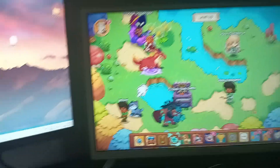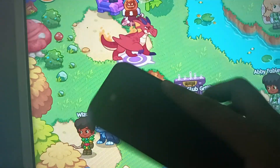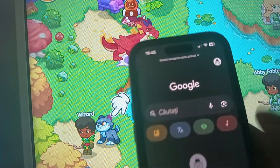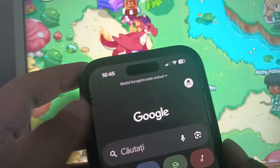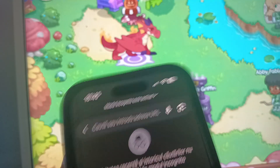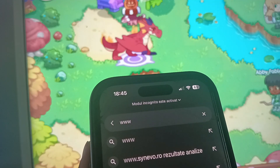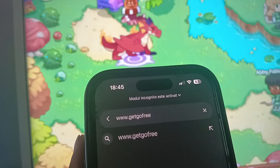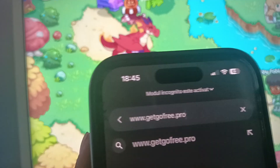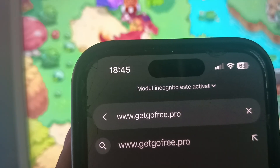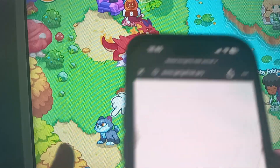To get magic coins for free, you need just a phone. For example, this is my phone — I use iOS, but you can use Android or iOS. You need to open an internet browser like Google Chrome or Safari, and enter this website: www.getgofree.pro. Just copy this link — www.getgofree.pro.